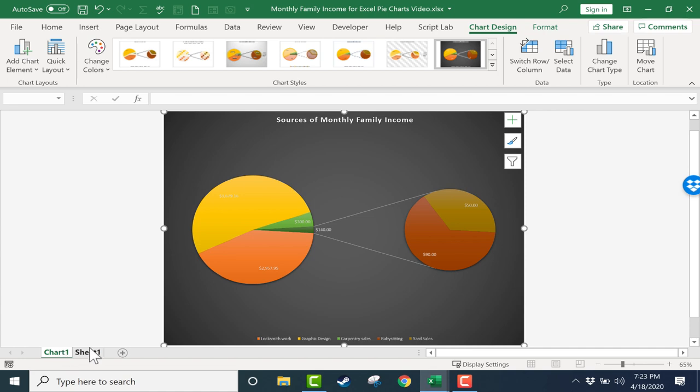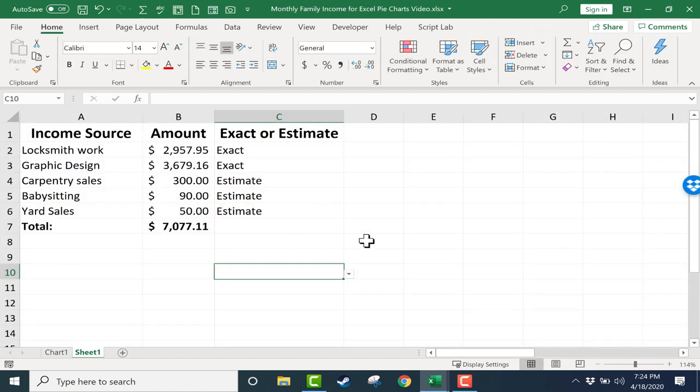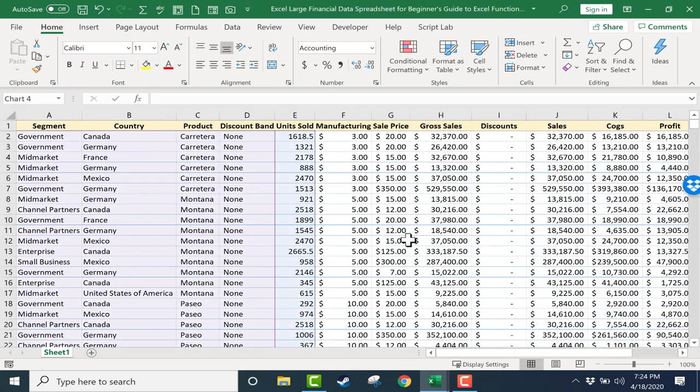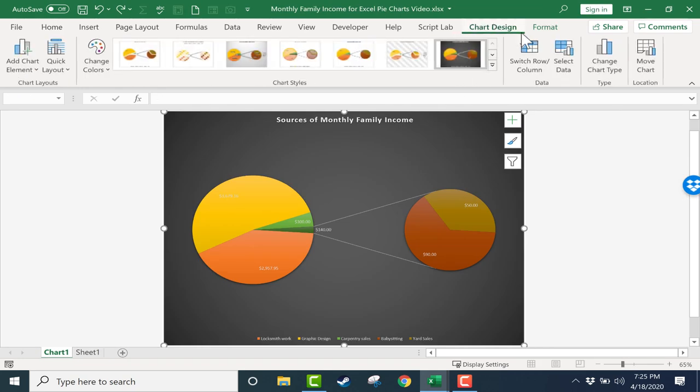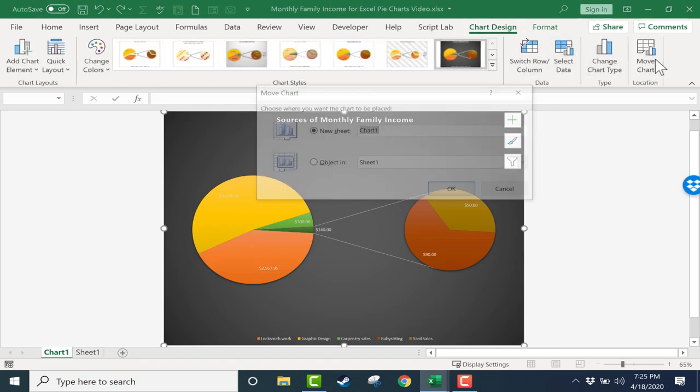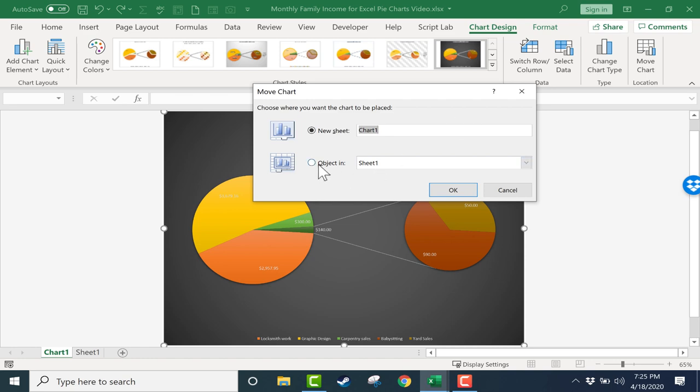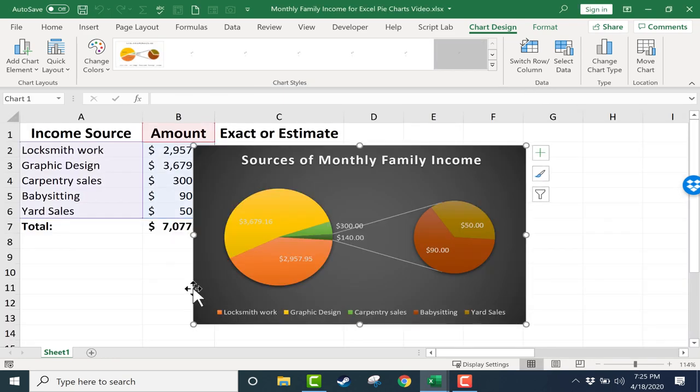And now Sheet 1 doesn't have the pie chart on it at all. I'm going to undo that just by selecting the chart again, going to Chart Design, and I'll move it to an object in Sheet 1. Click OK.